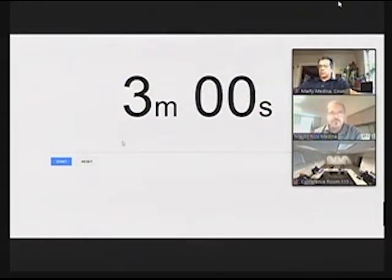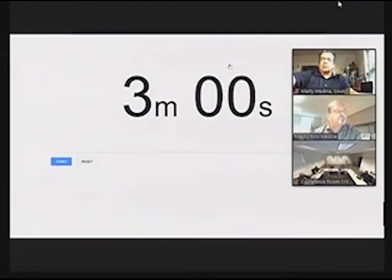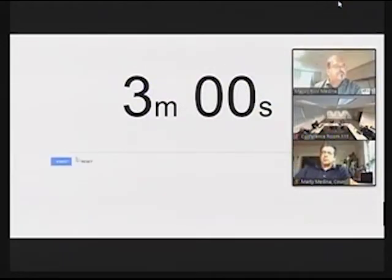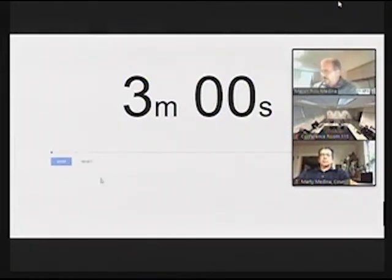And next is Charisma Schwartzberg. Hi. Hi, Charisma. Whenever you're ready. I'm ready. Thank you so much, City Clerk.